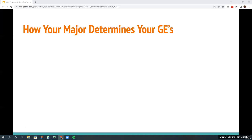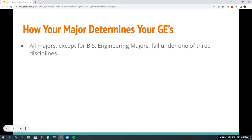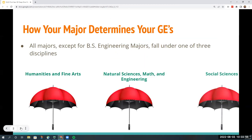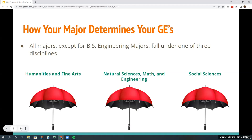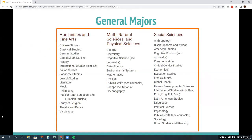First we're going to go over how your major discipline determines which two GE categories you have to complete. The three disciplines that our GEs fall under are: humanities and fine arts; natural sciences, math and engineering; and social sciences. BS engineering majors must follow different rules — all engineering majors will take GEs in the humanities and fine arts as well as social sciences, since they are the two disciplines not represented by the major. Typical majors in each discipline: literature, philosophy, music for humanities; biology, chemistry, physics for natural sciences; psychology, anthropology, sociology for social sciences.